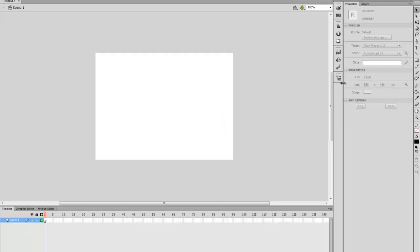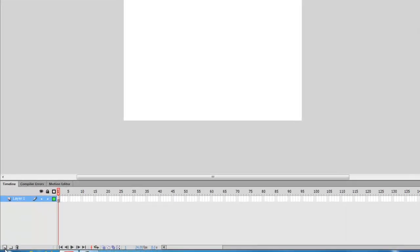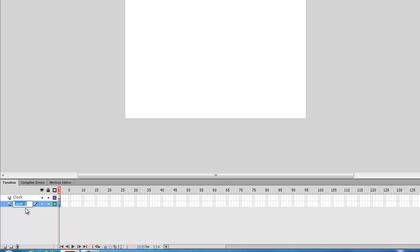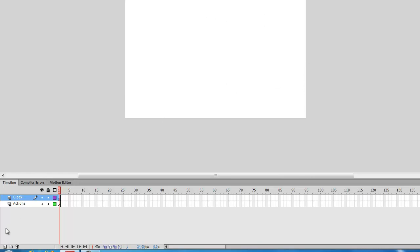You click on there and you can set the size as it is. You need two layers. You're going to rename the first to Clock and rename the second layer to Actions. The first layer is going to have our clock on the stage and the Actions layer is going to have all our code which is going to function the clock.